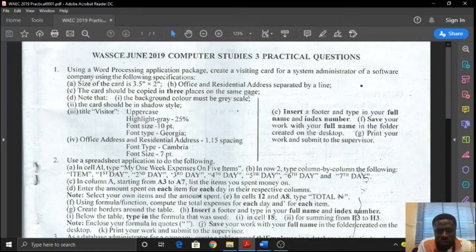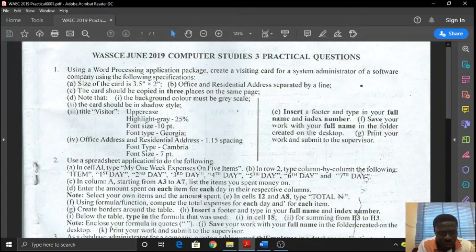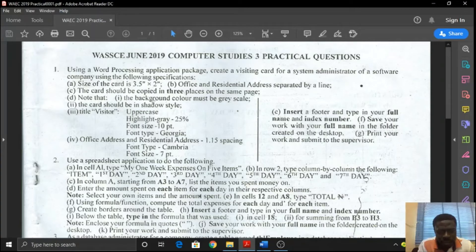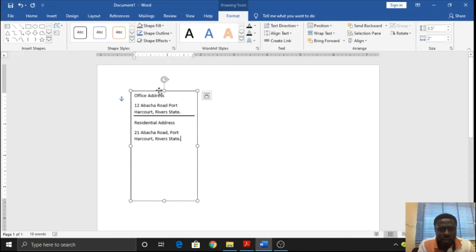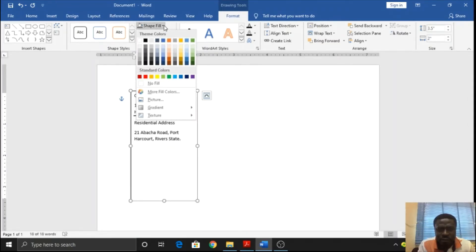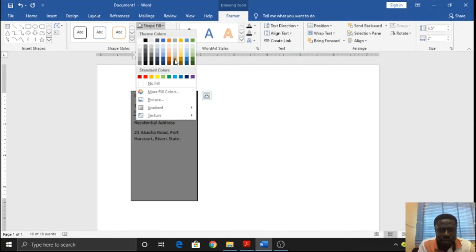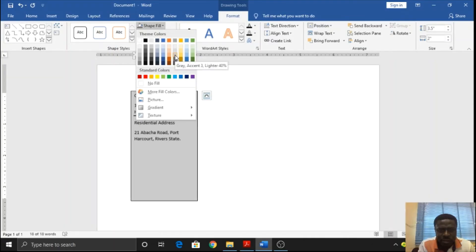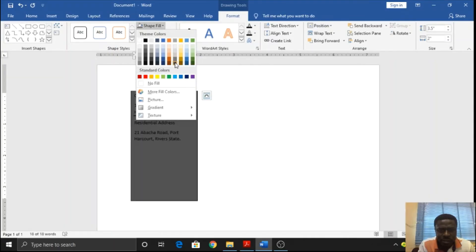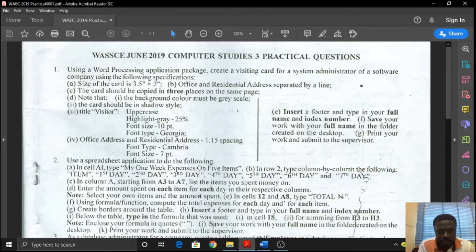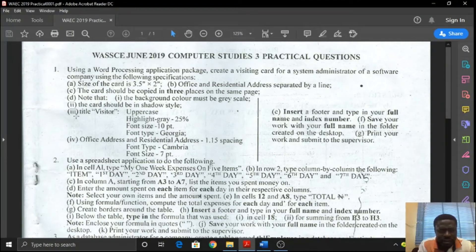The card should be copied in three places on the same page. I think we will do this later because there are other things we need to do to the card. We'll do it at once and then duplicate them. Note that the background color must be grayscale. Pick this up, go to grayscale. Any of these three would work. Let's pick the last one, which is 50% gray.